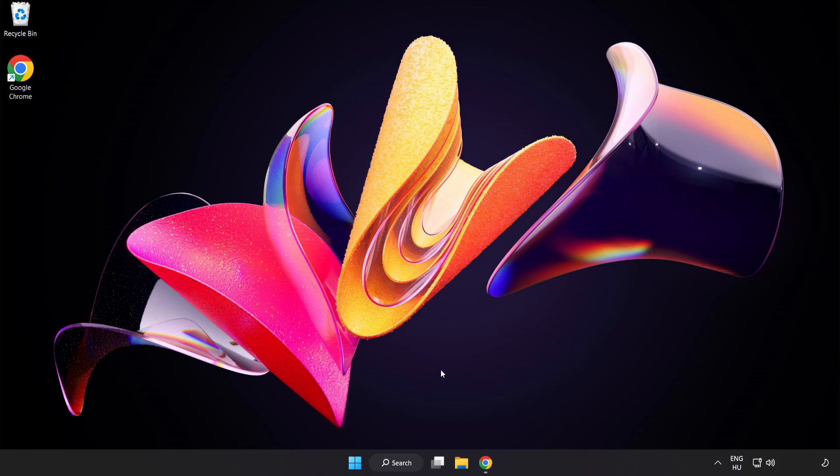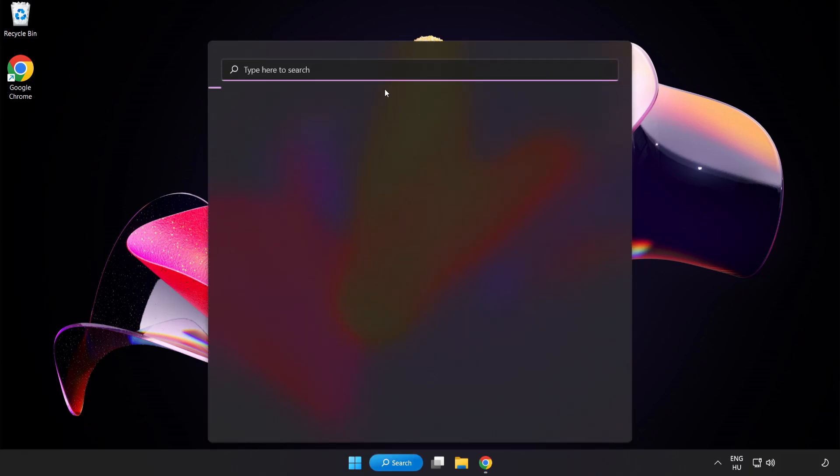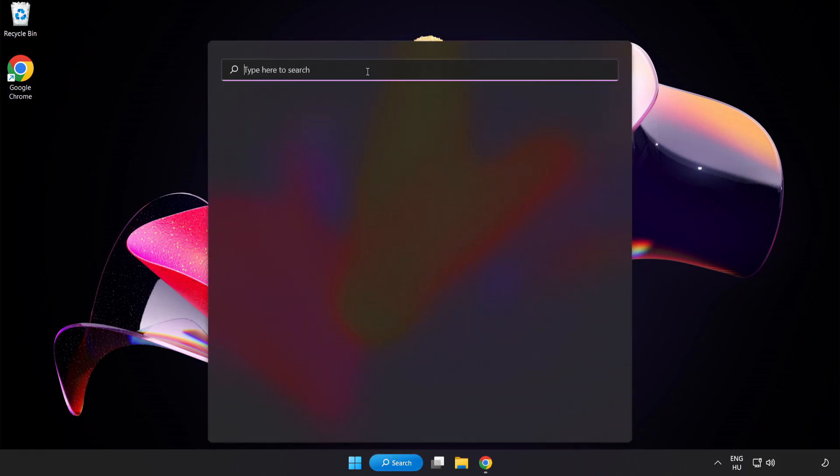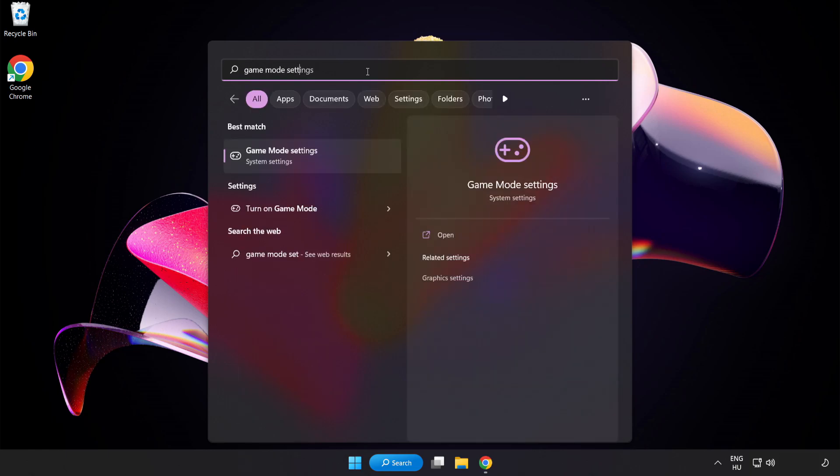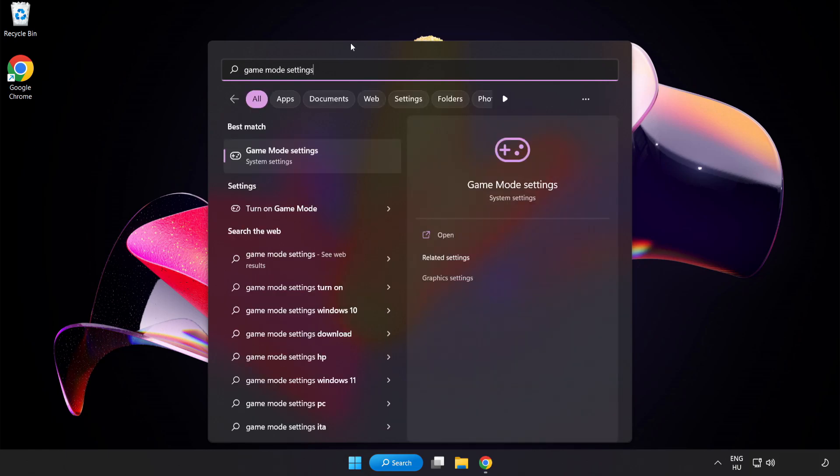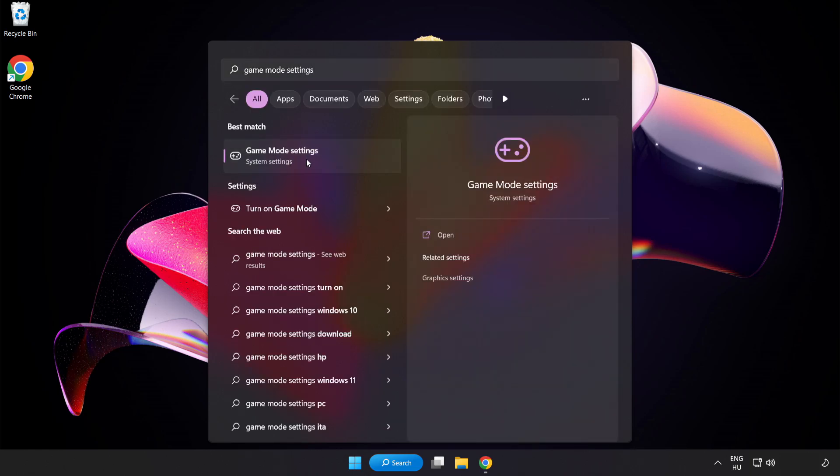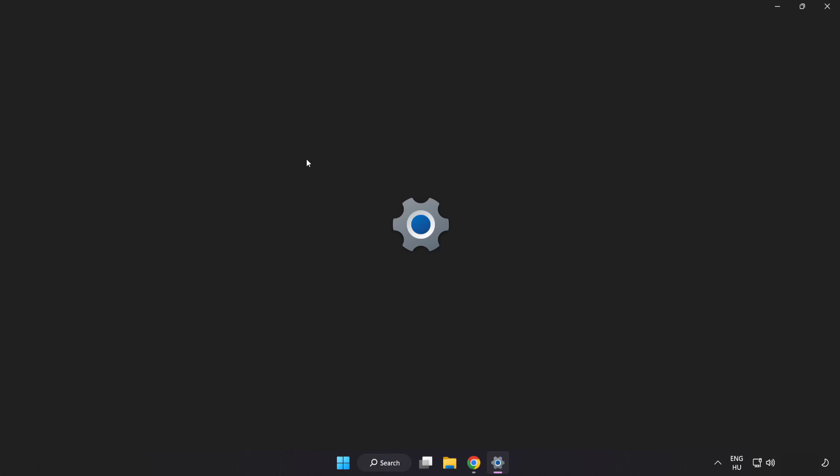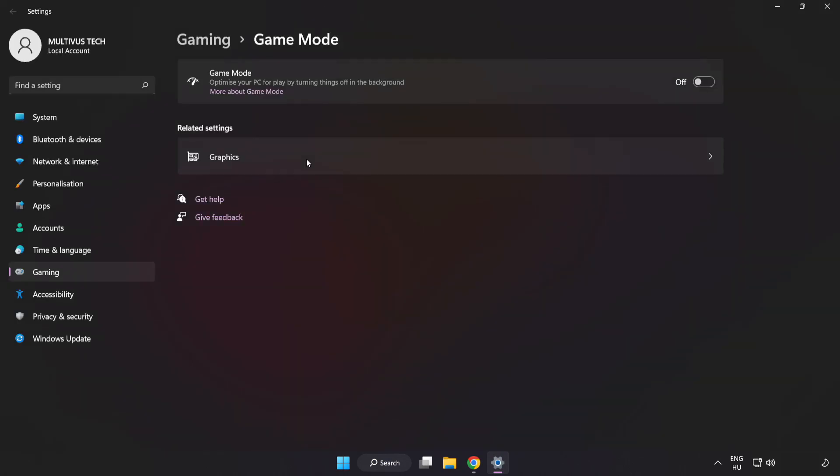Click Search Bar and type Game Mode Settings. Click Game Mode Settings. Turn on Game Mode.